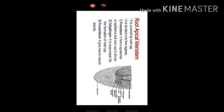Hello students, today we will discuss root apical meristem. Before we discuss root apical meristem, we should know about what is apical meristem.